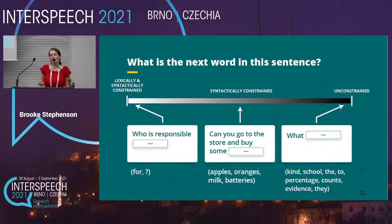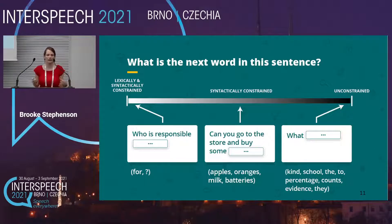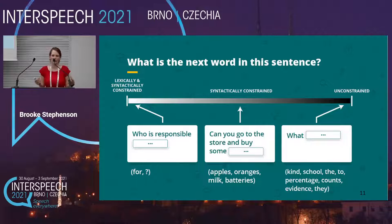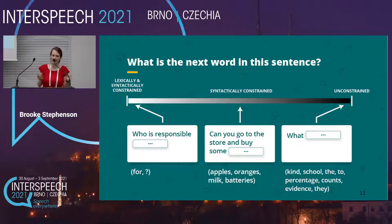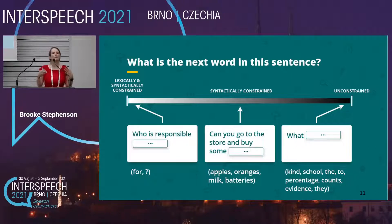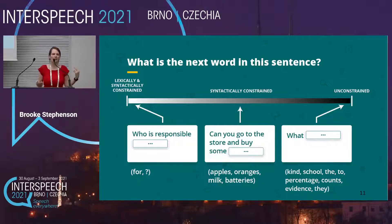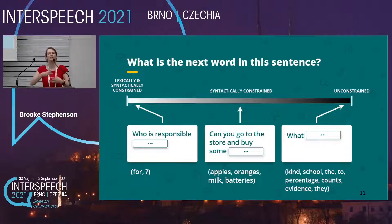While some words will be quite constrained and hence likely to be predicted correctly by the language model, other words will be more open and unlikely to be predicted even by the best language model. But between these two extremes, many words will be syntactically constrained. Maybe we don't know the exact next word, but we can probably guess what the part of speech of the next word is. Since it's been shown that knowing the syntactic context can improve prosody, we wanted to study whether using plausible syntactically correct future text could improve prosody.